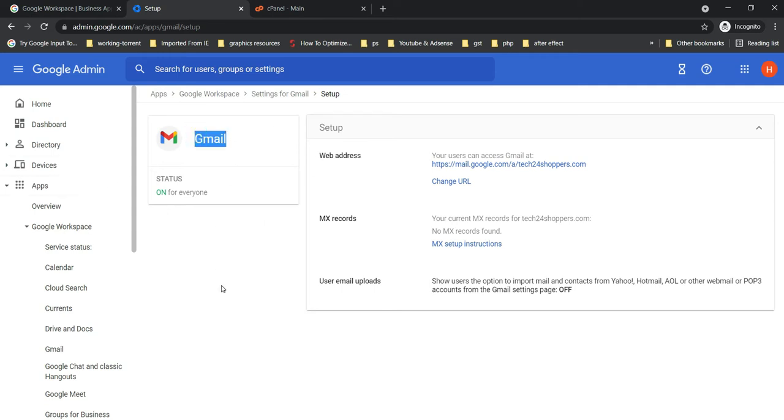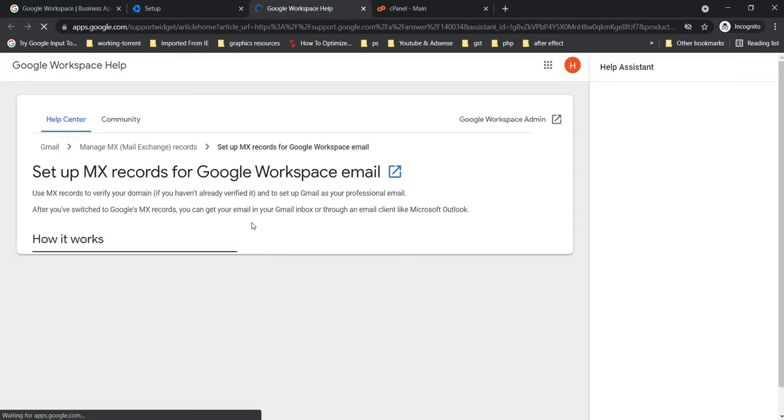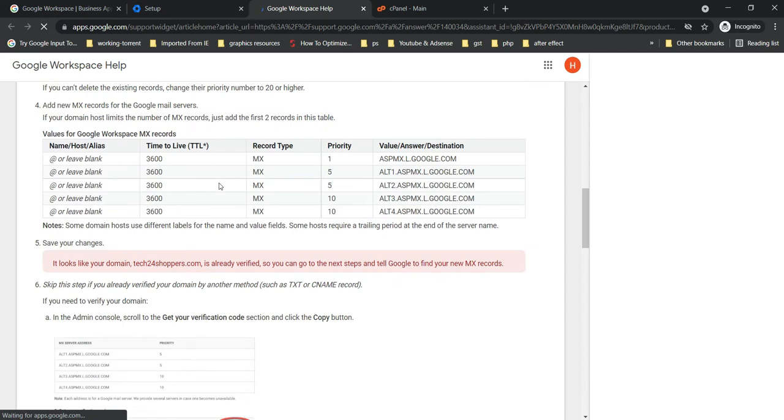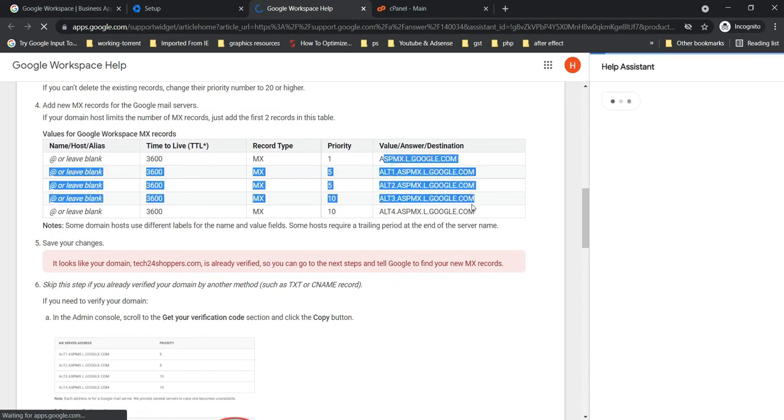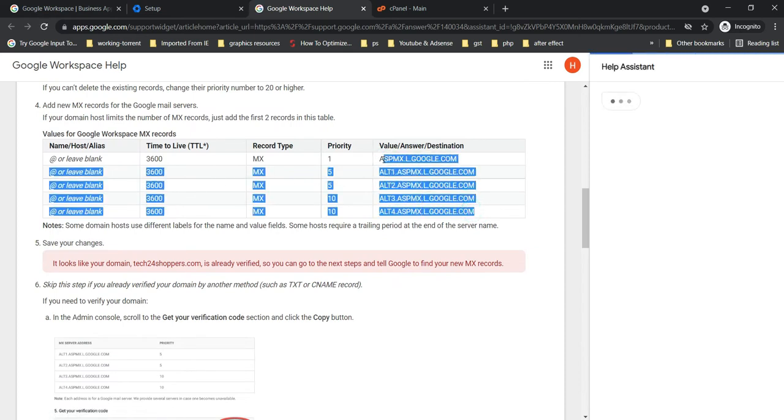On the Gmail app on the right-hand side, you can see MX records. If you click here, let this open. If you scroll down, then you will find these MX records. We are going to add these.